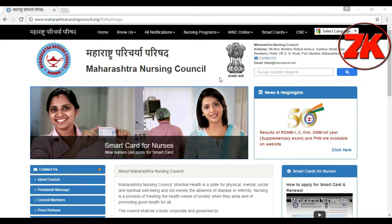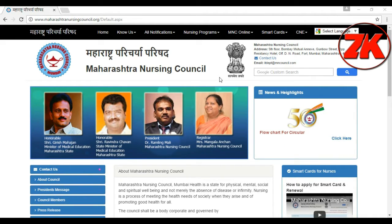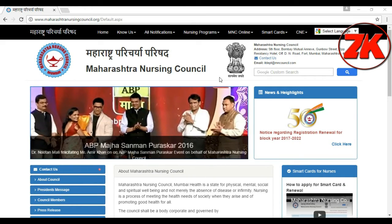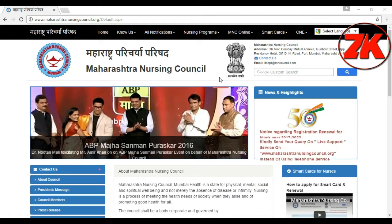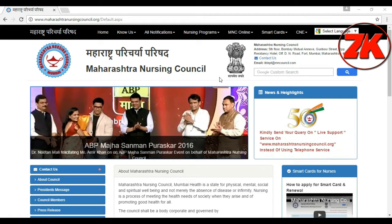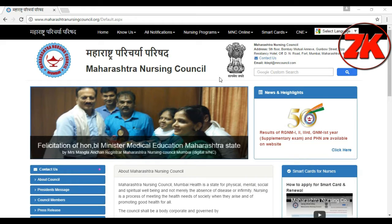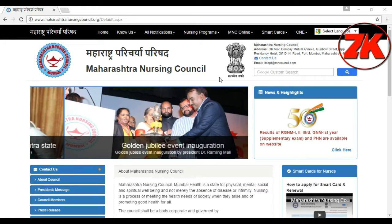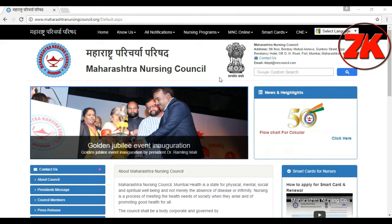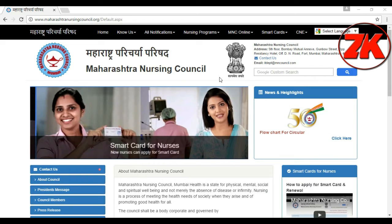Hello, I am doing this video. I am going to check the details of the Maharashtra Nursing website. I am searching for the Marathi video on the Maharashtra Nursing Ones.